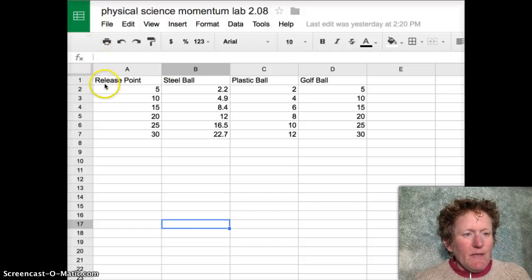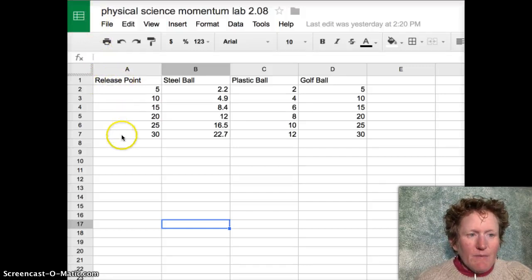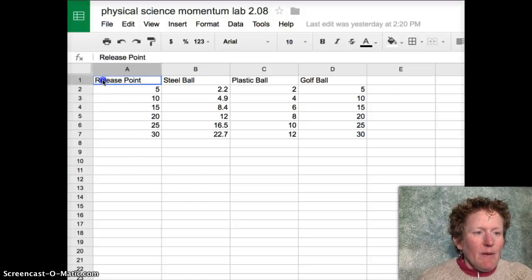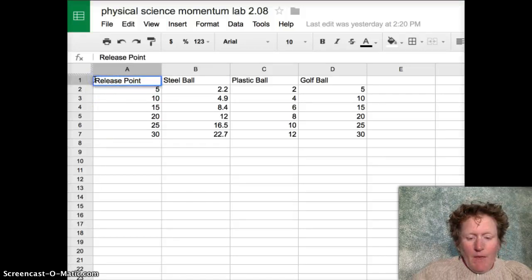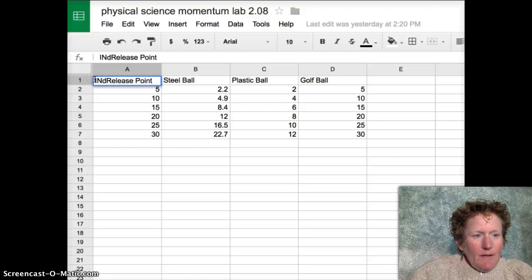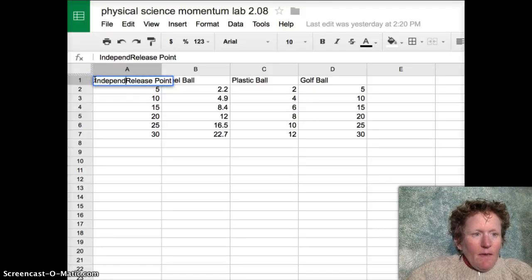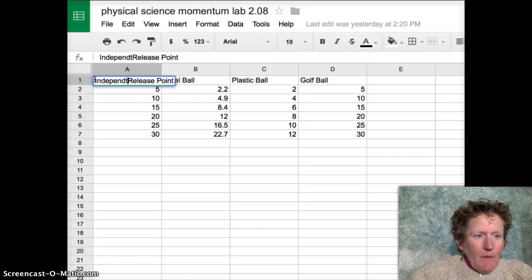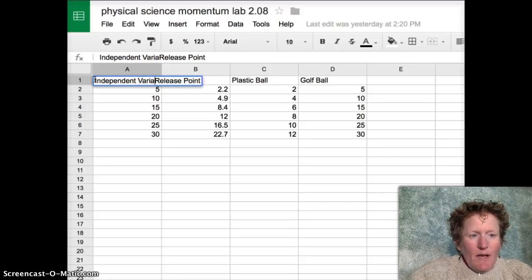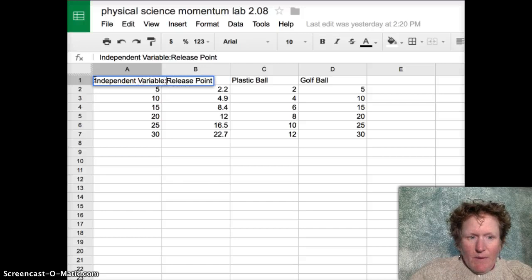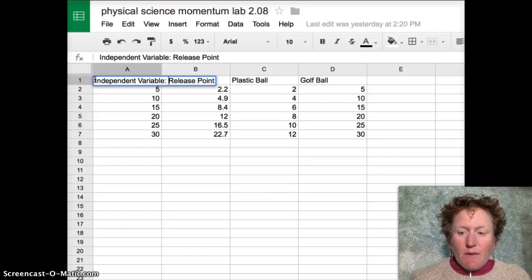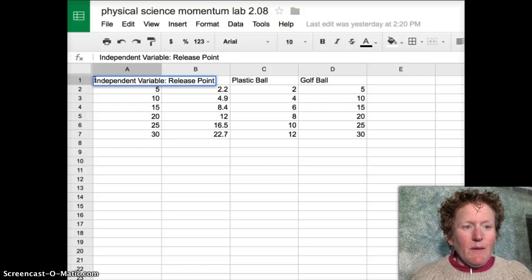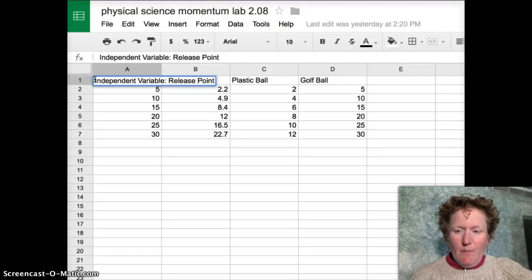You can see that I've gone in here and put in some of the data for the release point for the Momentum Lab, but for other labs this will be your independent variable. So whatever you decide before the experiment is your independent variable. In this particular case it happens to be the release point for dropping a ball down a ramp.